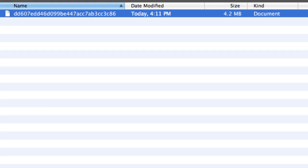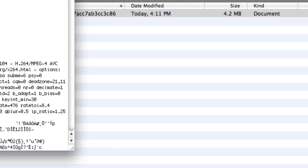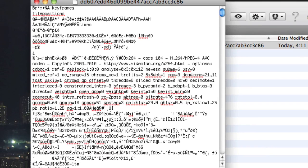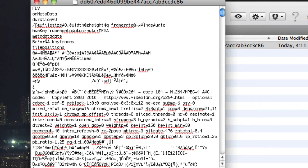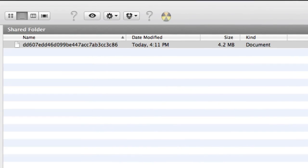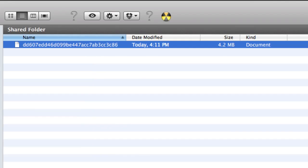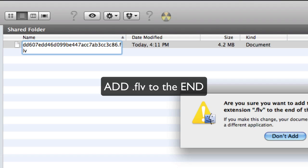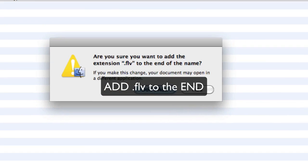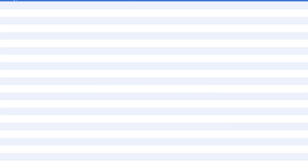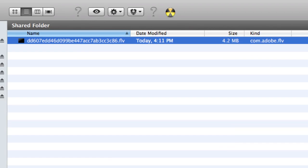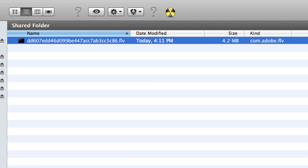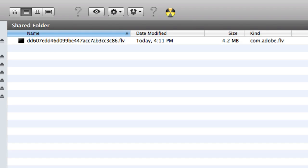So you have this random file and if you double click it, it just opens in text edit. Now the way to fix this is that you want to highlight it, click it once, and then on Mac you want to press enter and type in FLV. On Windows you just want to right click it and choose rename and then add FLV at the end.